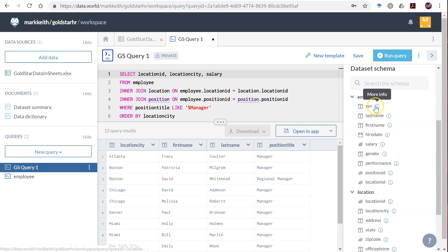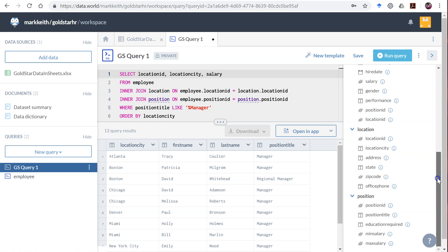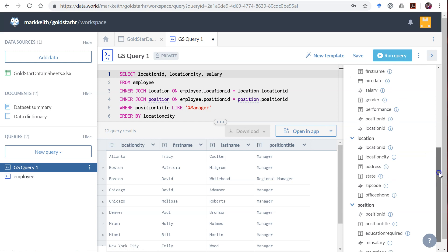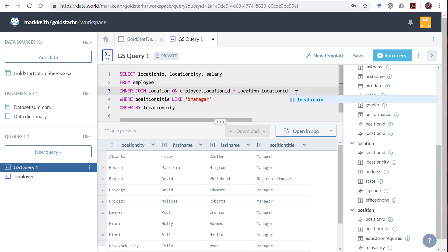To do that we need each individual employee record because we need their salary, and we also need location but not position. So let's clear out one of our joins because we don't need the position table. We will need to join employee and location though.